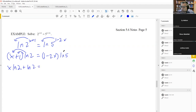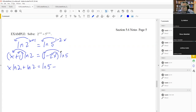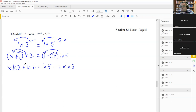We do the same thing on the right side: multiply ln five by both terms, giving ln five minus two x·ln five. So after expanding everything out, because we have two different x's, we want to get all the x-terms on one side and everything else on the other side of the equation.